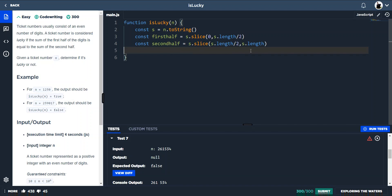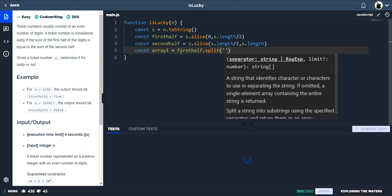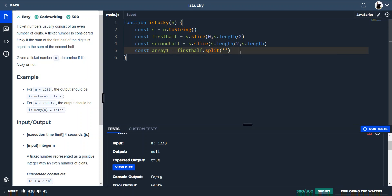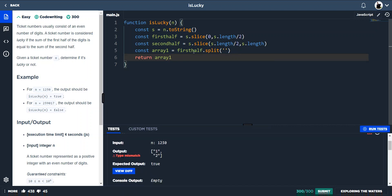Next we want to change the string into an array, and we do that with split. So const array1 equals firstHalf.split('') — splitting on every single character so each character is its own individual element. Then we do the same for the second half: const array2 equals secondHalf.split('').